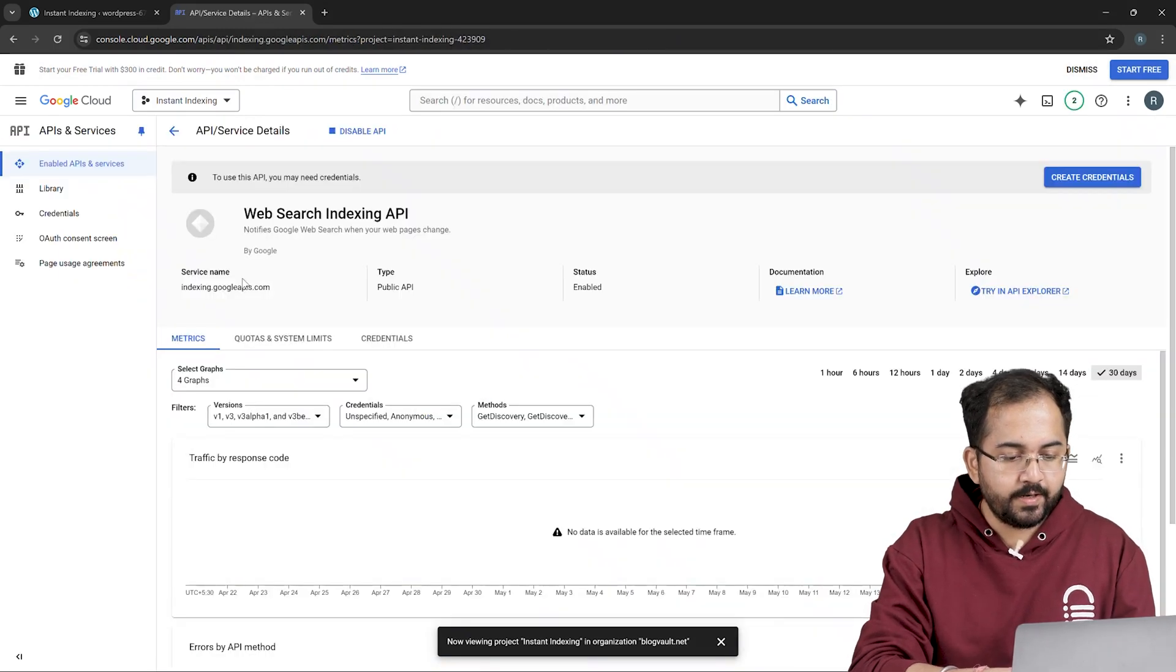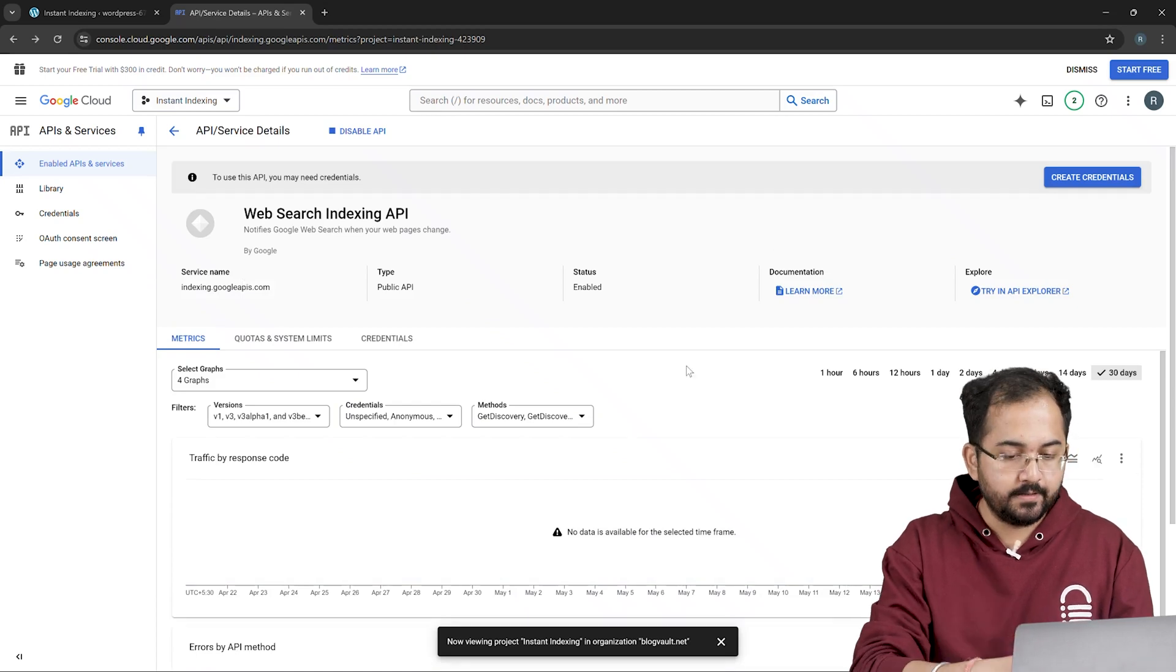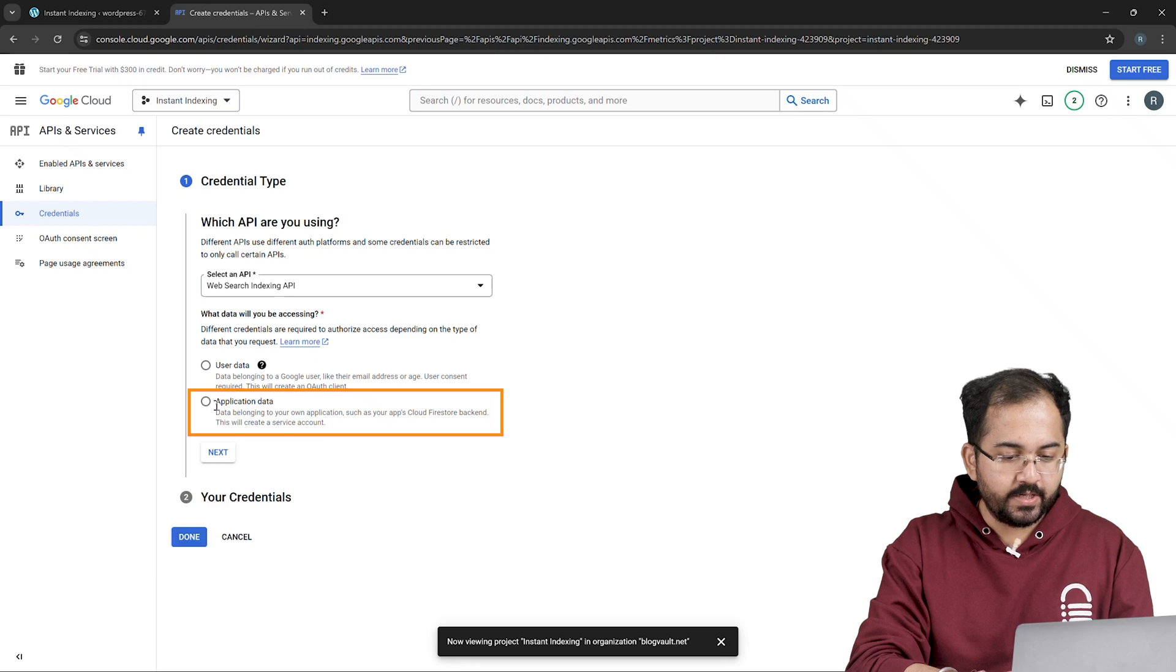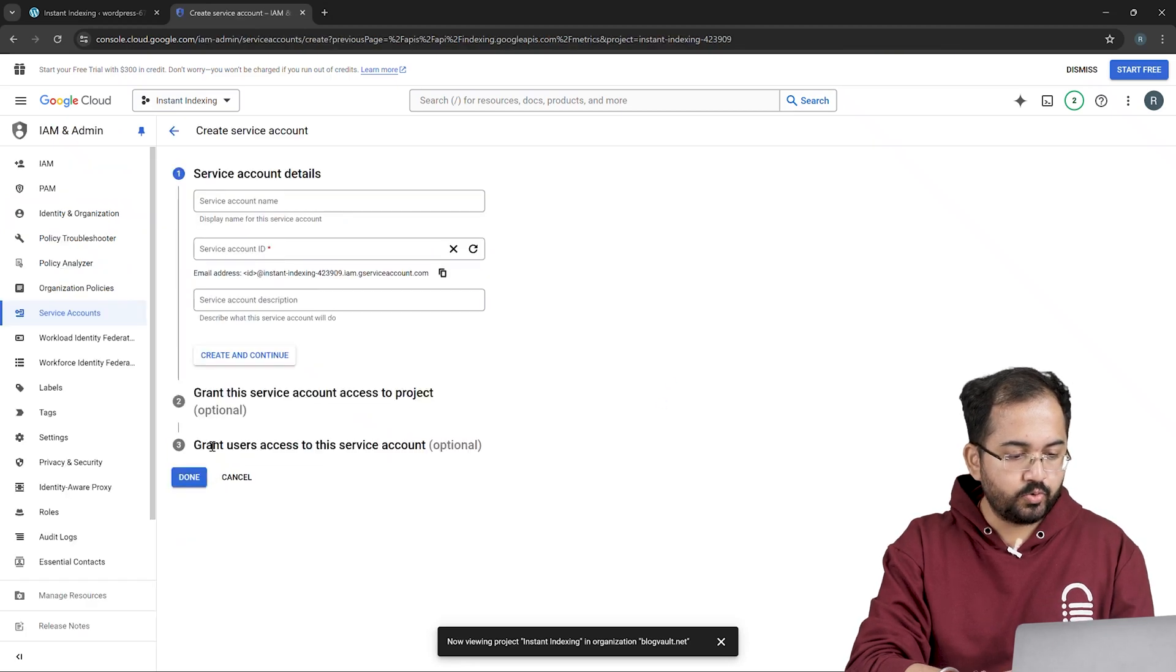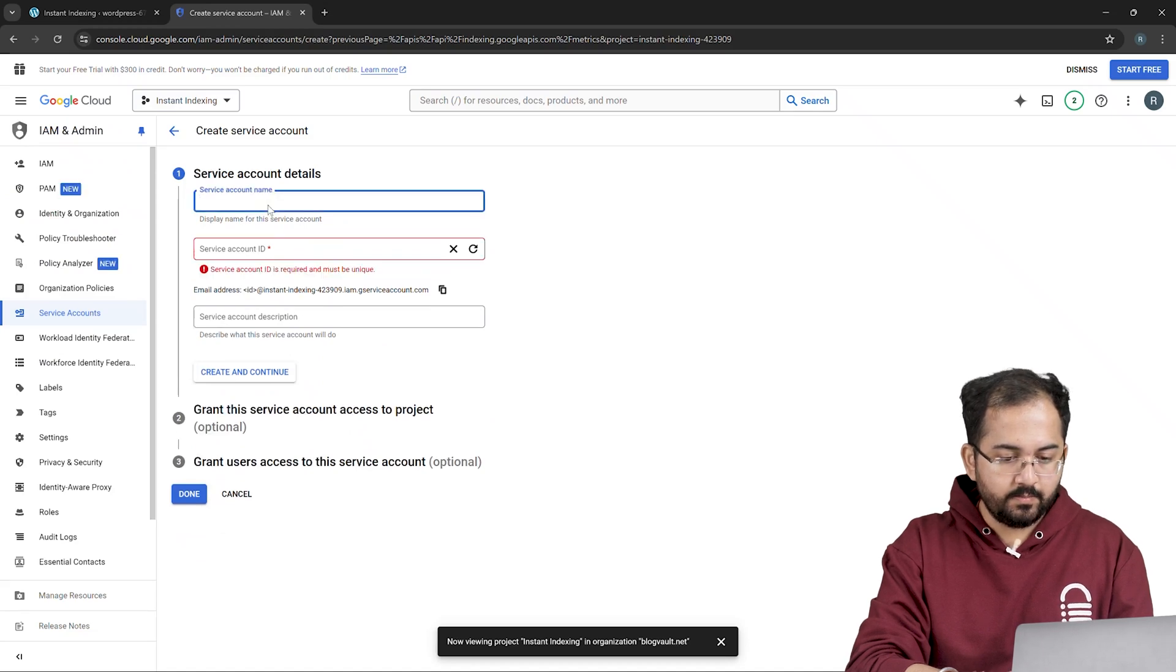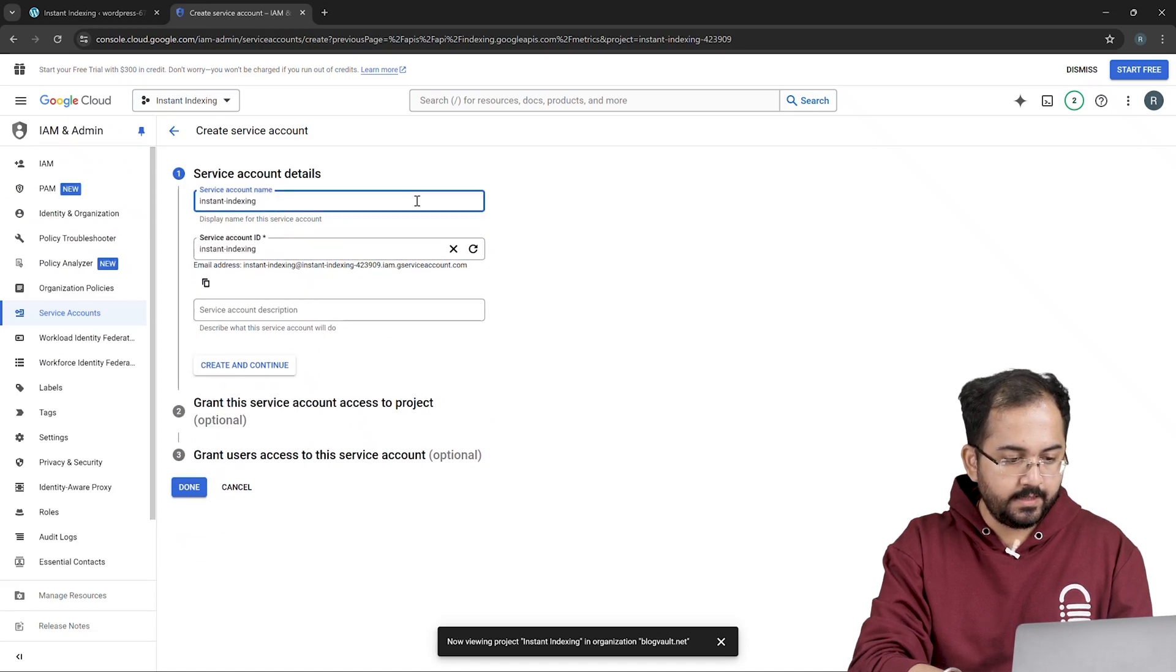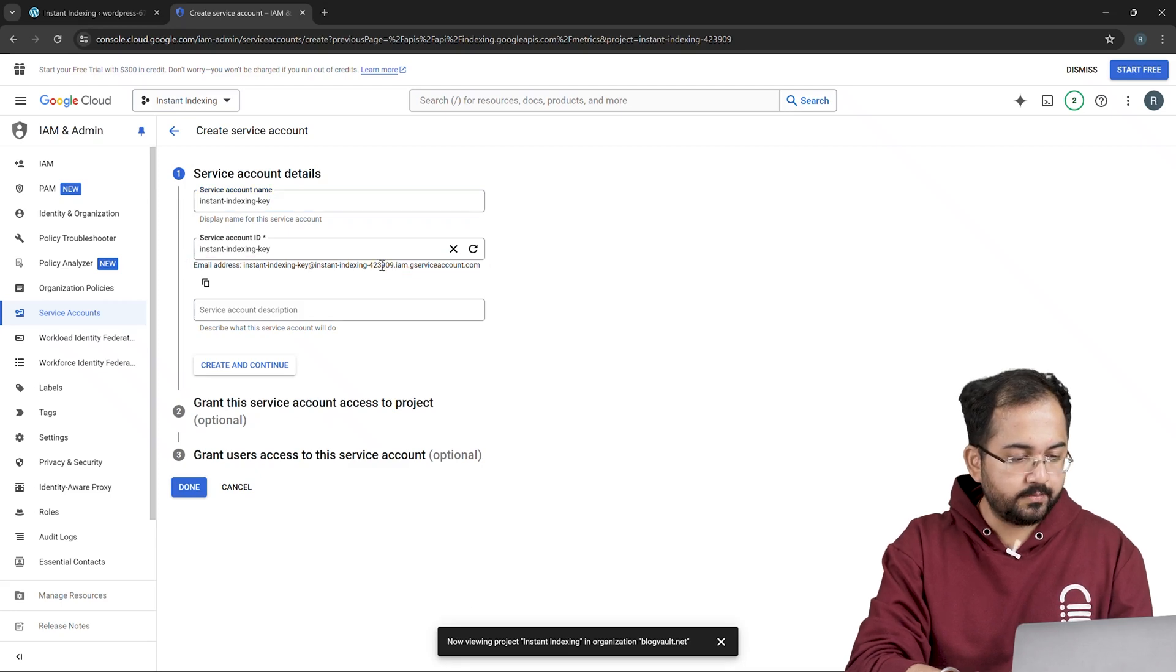Now you need to create the credentials that will allow you to use this API. So click on create credentials here and select application data. Then click on next. Now choose a name for your service account. I'll just name it instant indexing key like this. As soon as I do that, you get a unique email address for the service account here.